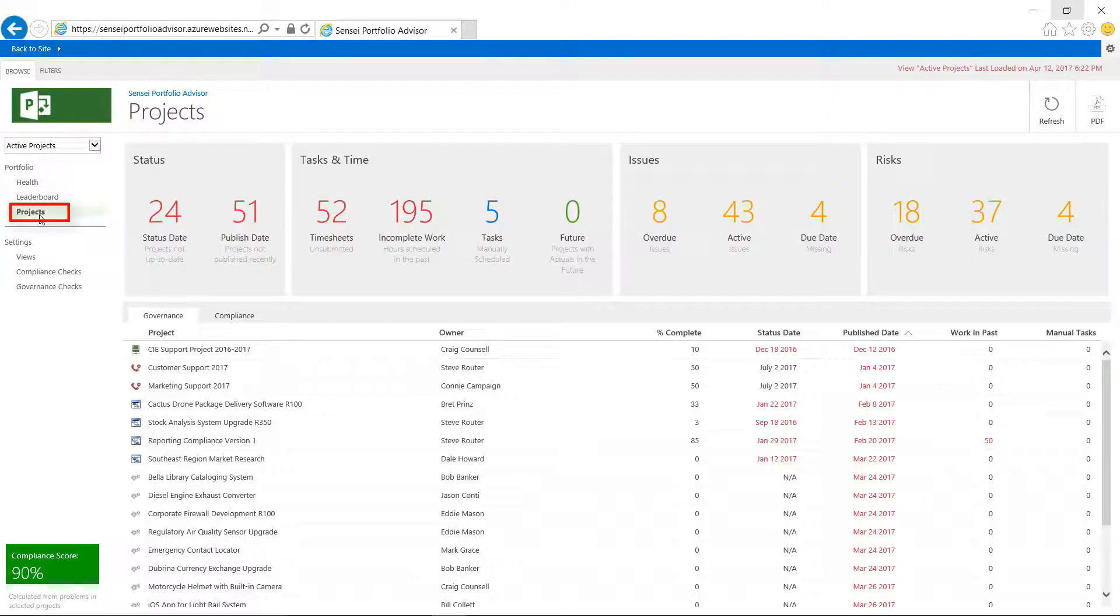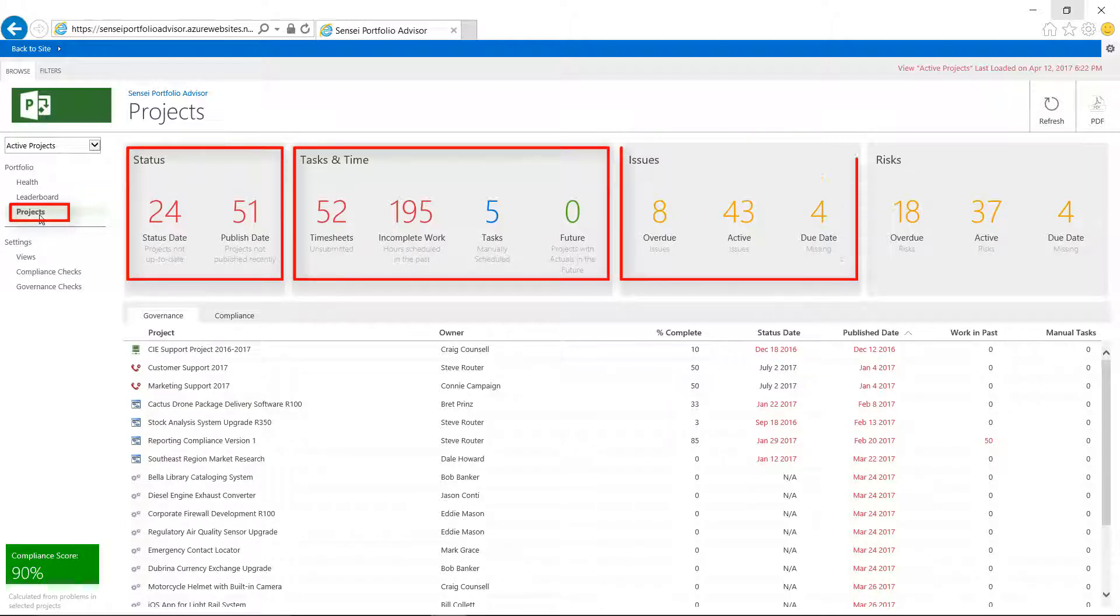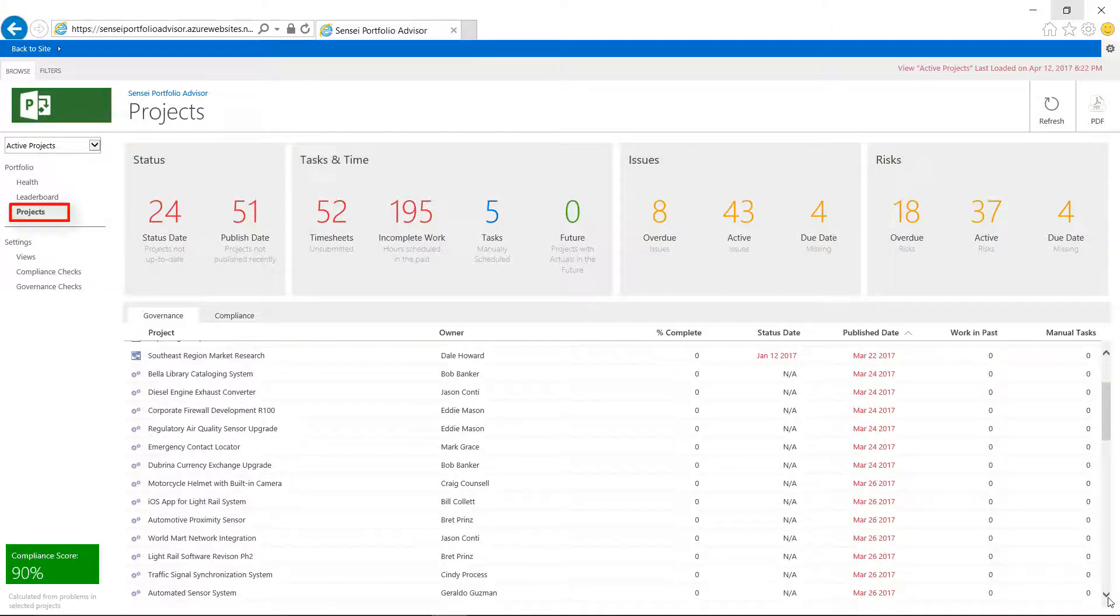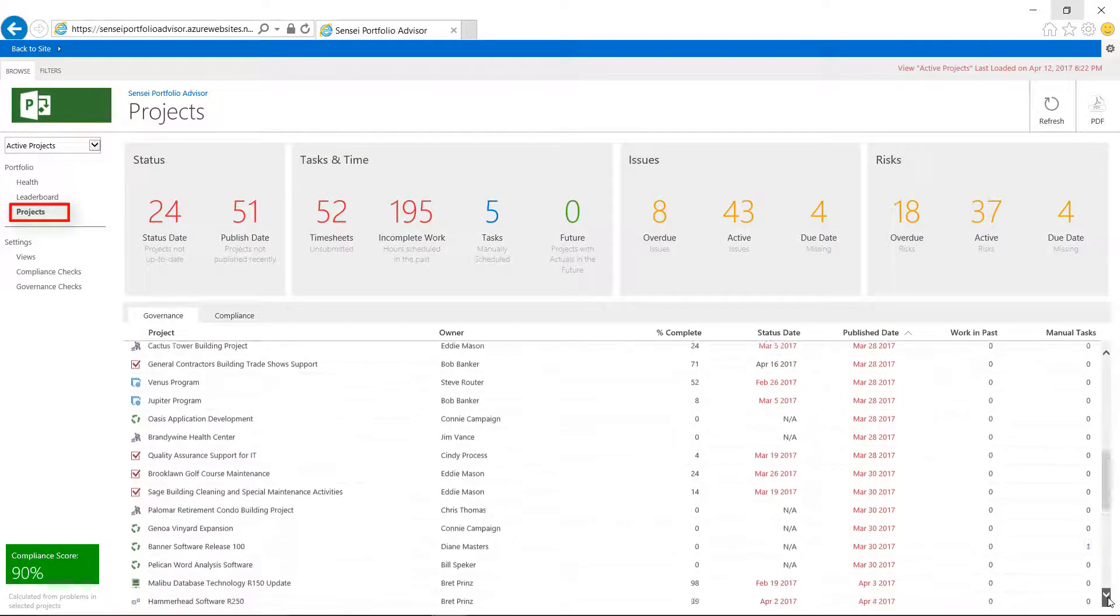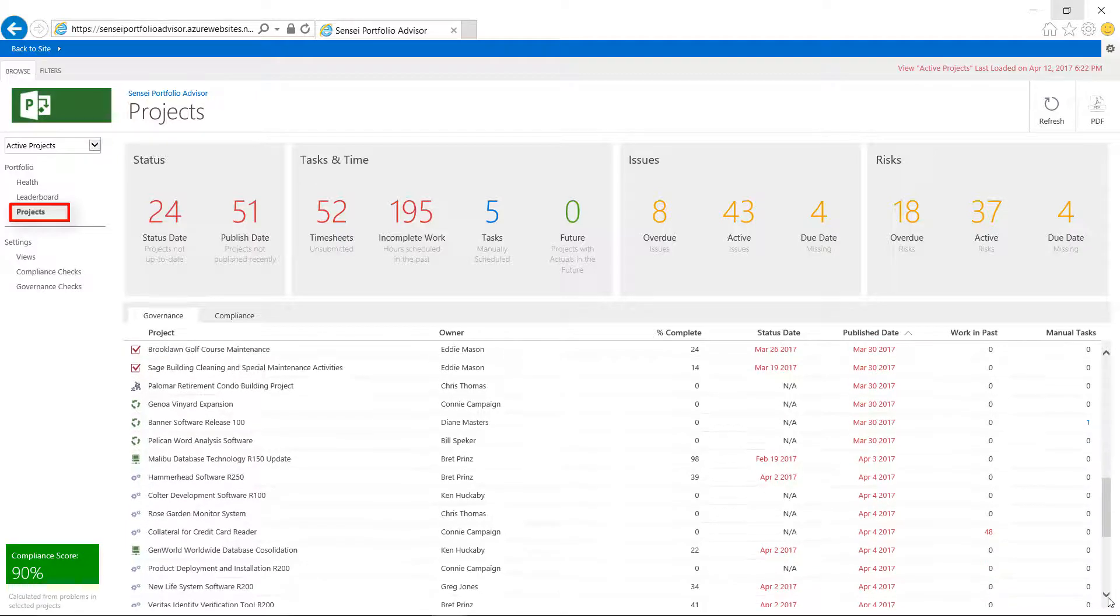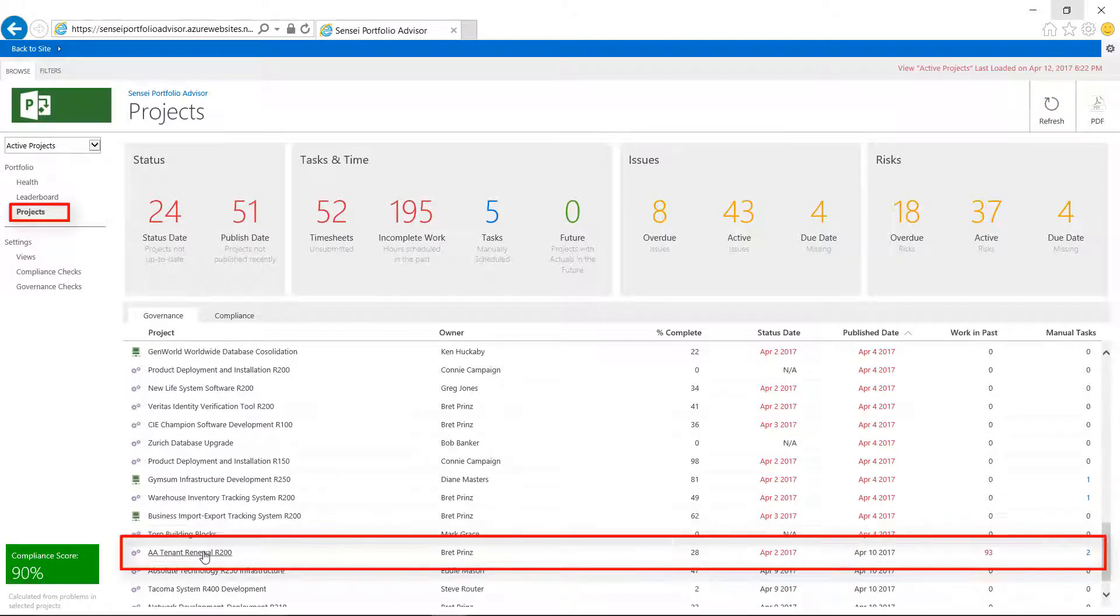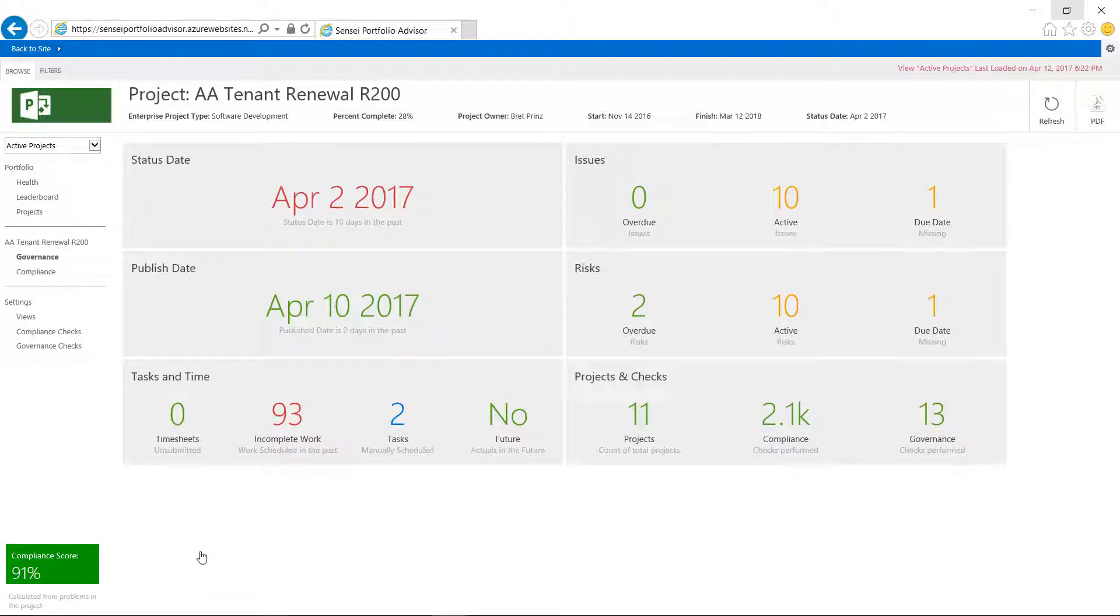The Projects page shows a summary of status, tasks and time, issues, and risks across the selected portfolio, and the table below shows the individual projects. From here, it is easy to navigate to a specific project for more detailed information.